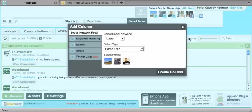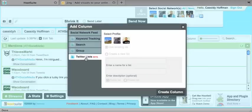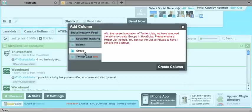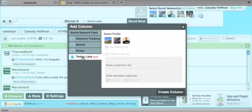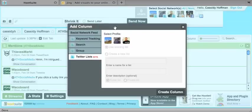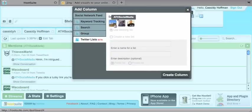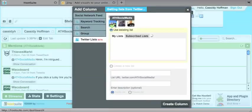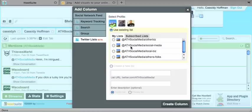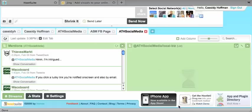And then I'm going to do Twitter lists. They used to have group, but since Twitter lists came around, they're kind of phasing that out and they're working with Twitter lists. It's still in beta, but I think it's doing a pretty good job. So I'm going to do Athens Social Media. You can do a list that you subscribe to or a list that you create. So I'm going to do our local biz list and create that column.